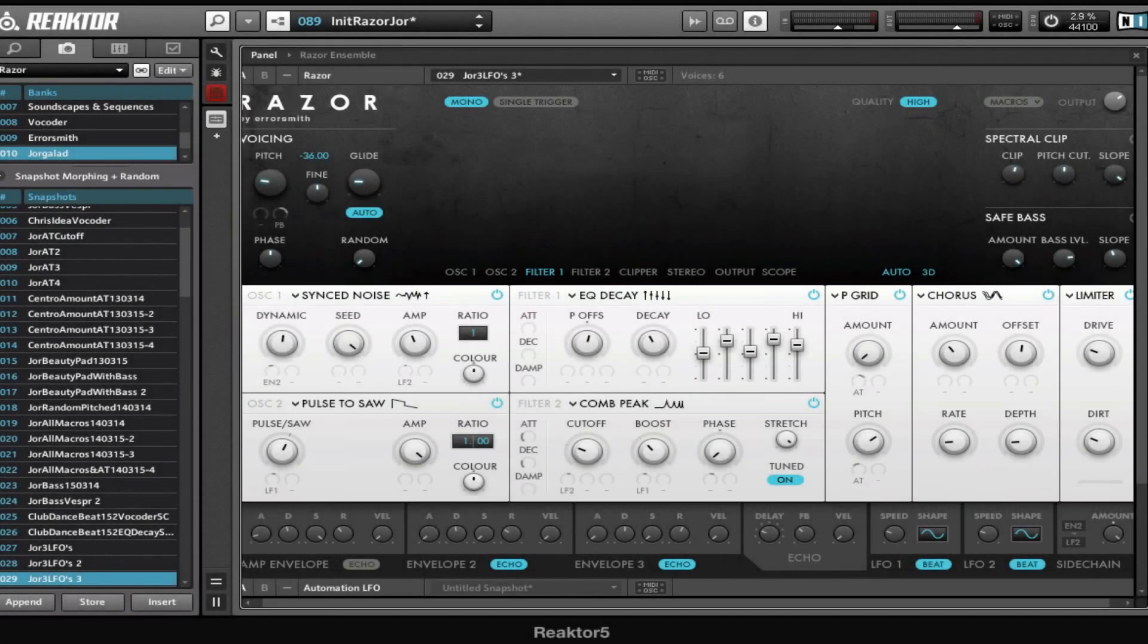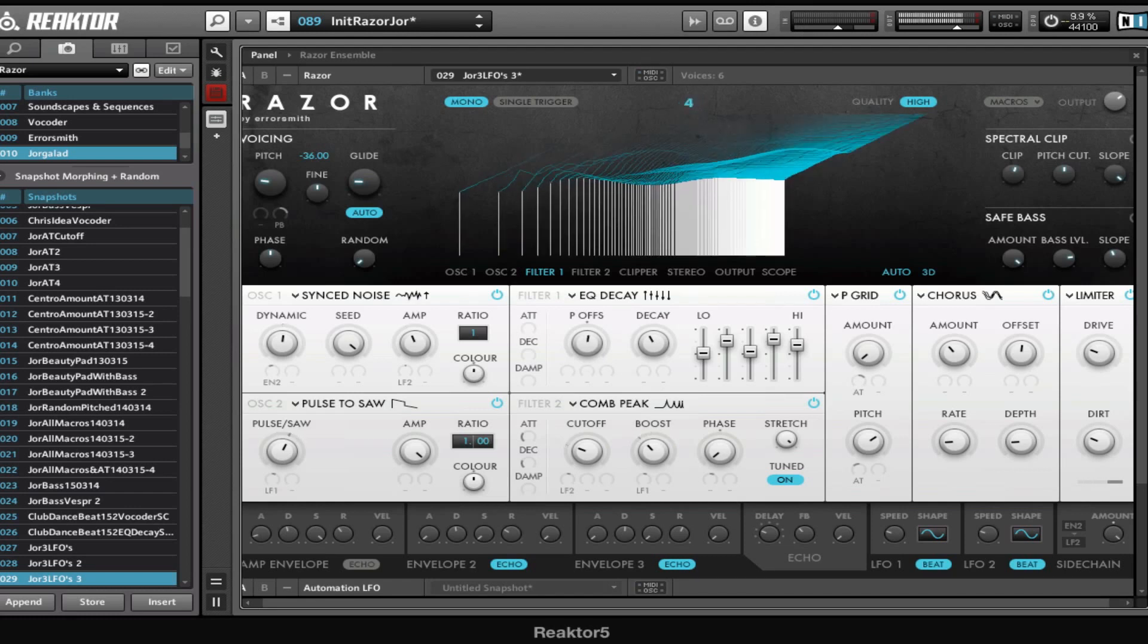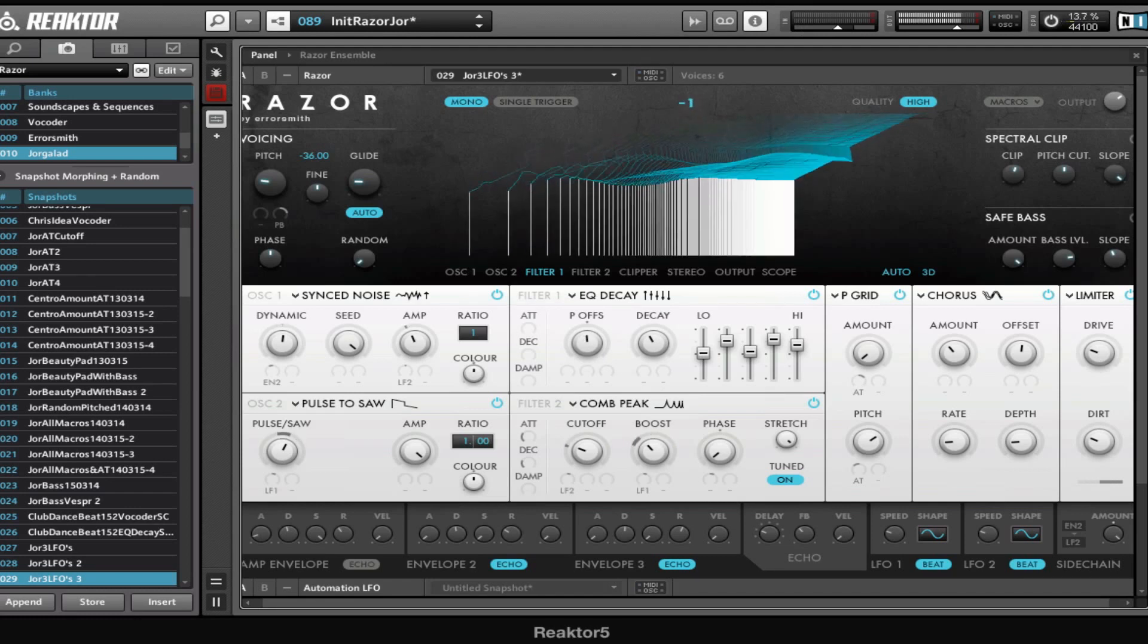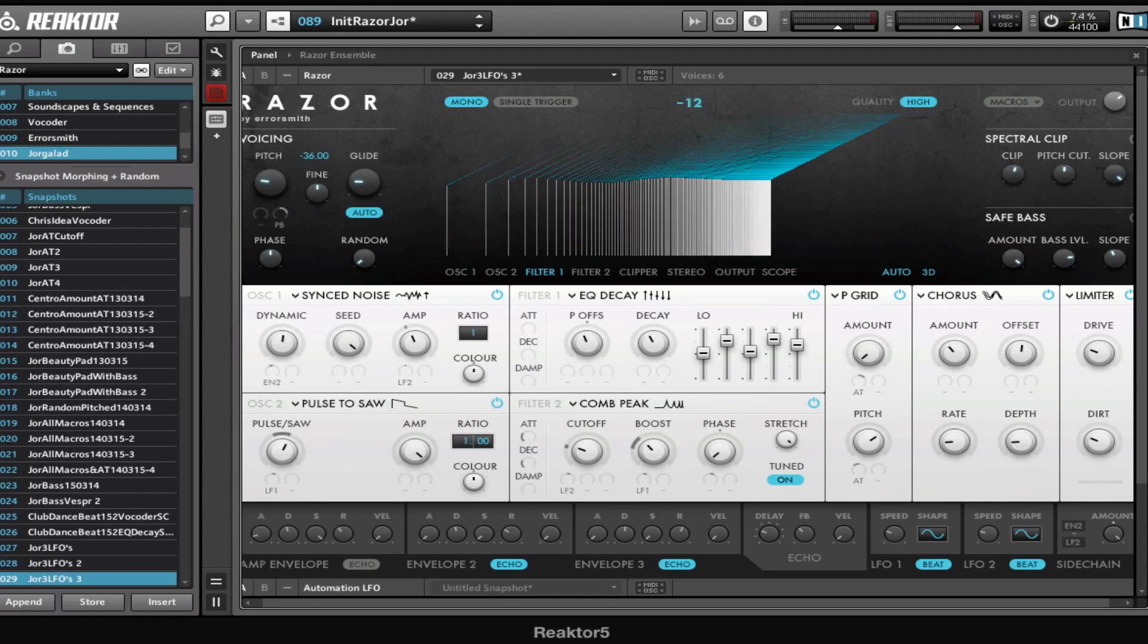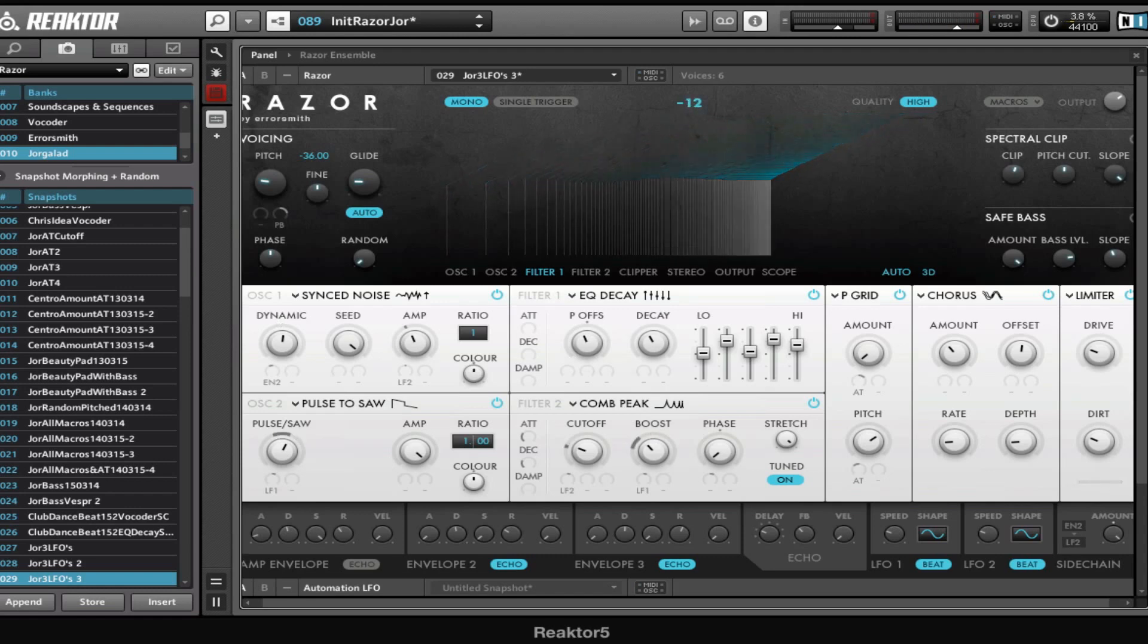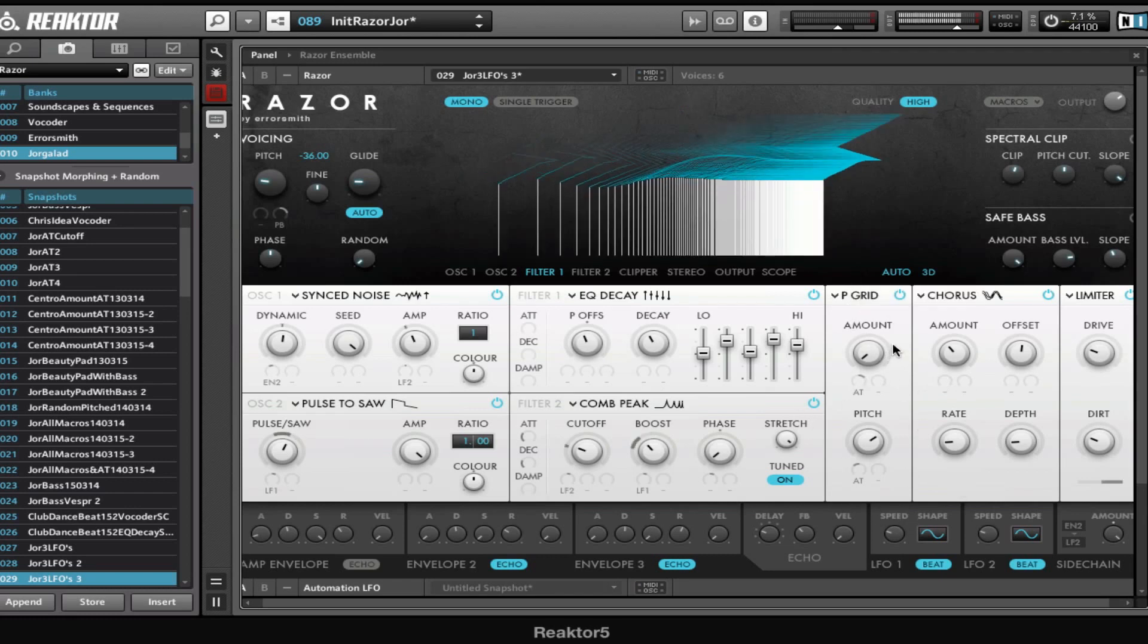Hey guys, welcome to another Razor tutorial. This week I want to talk about connecting external LFOs to Razor. To demonstrate that, I've made a bass sound. If I use aftertouch on my keyboard, I can control some more effects like the P grid here.